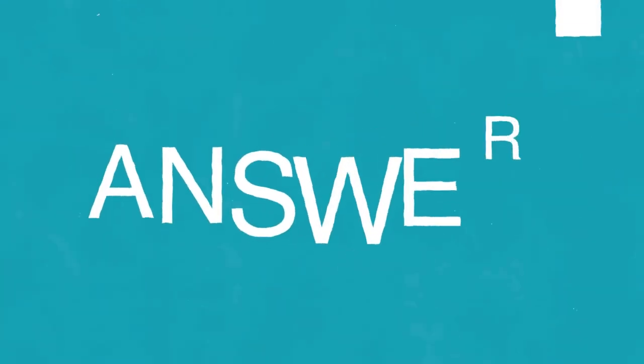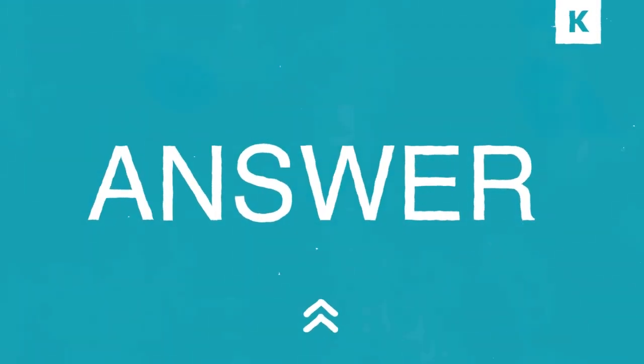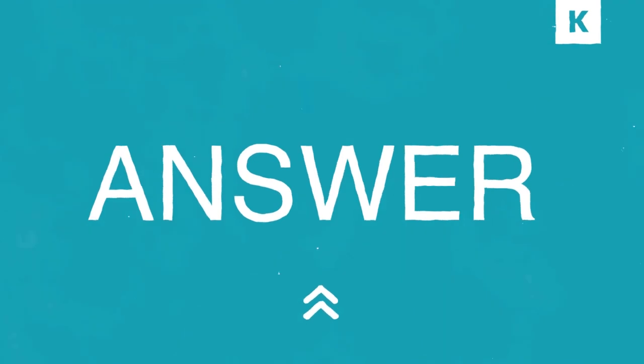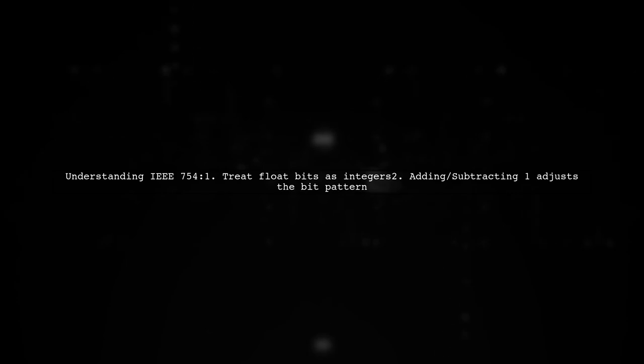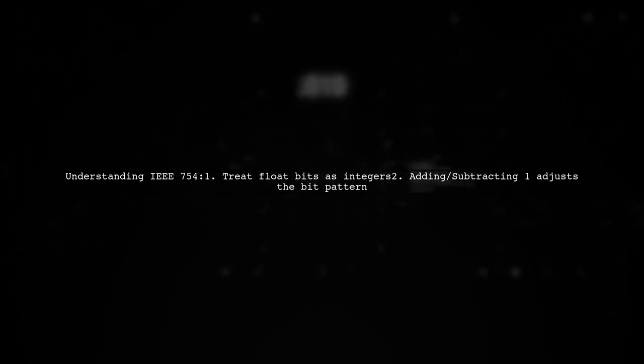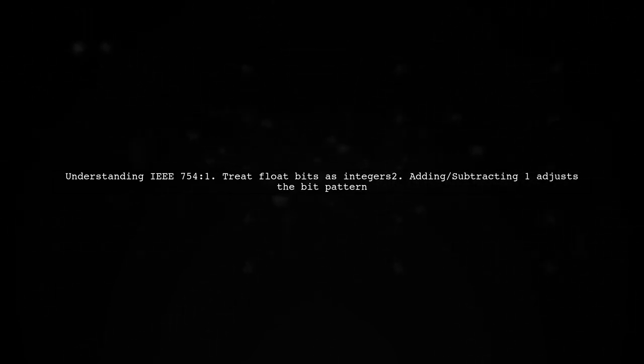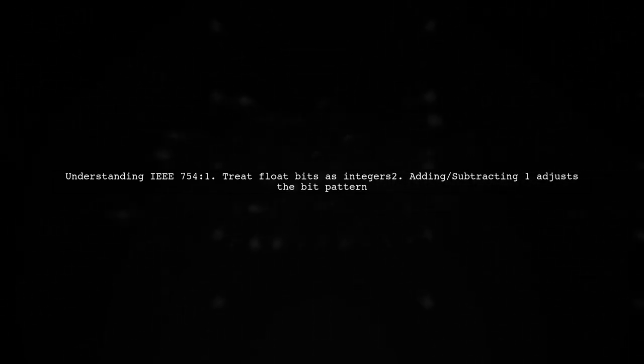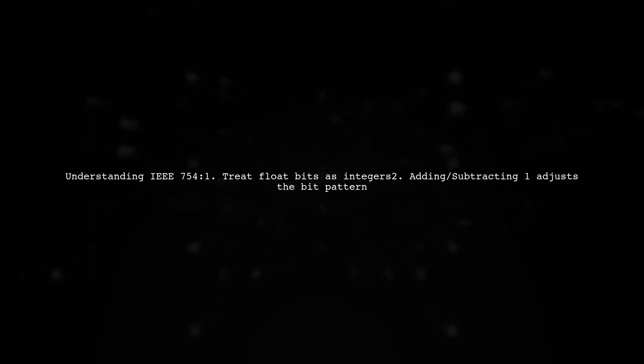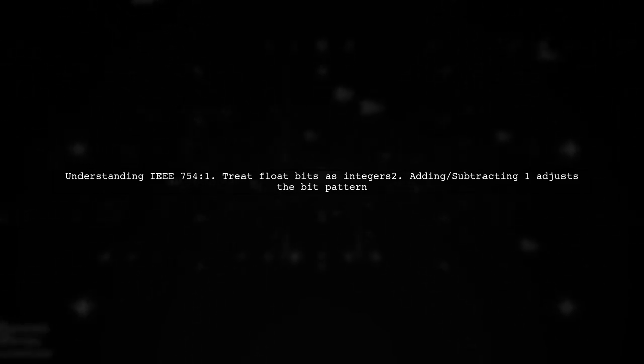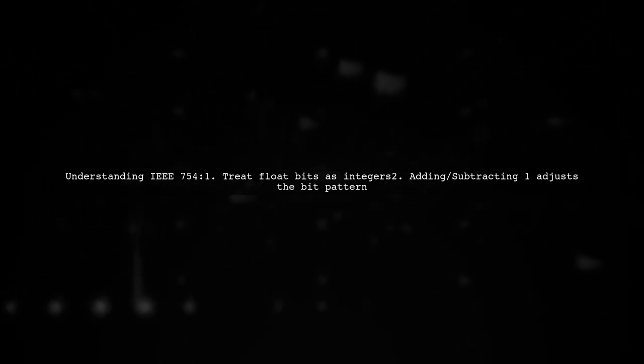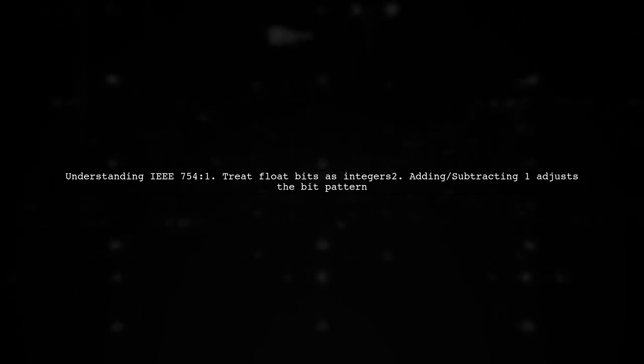Let's now look at a user-suggested answer. When working with floating point numbers, the IEEE 754 model allows us to treat the bits as integers. Adding or subtracting one from a float is like adjusting the integer representation of its bits.